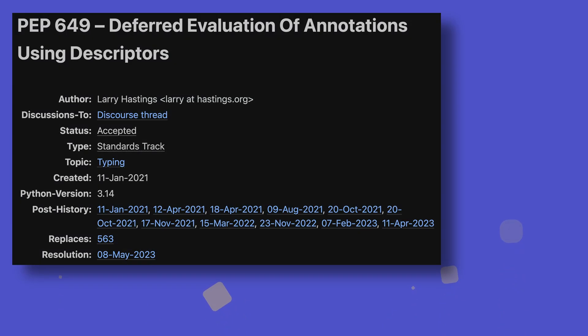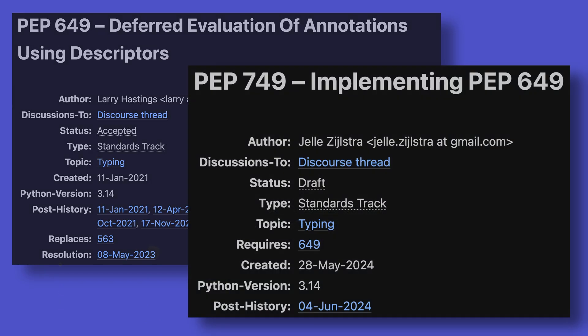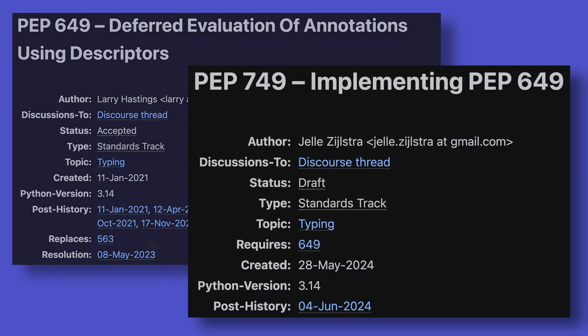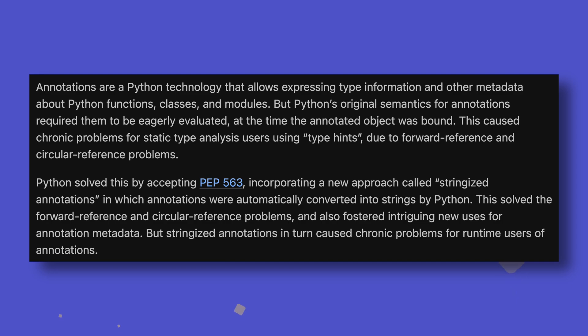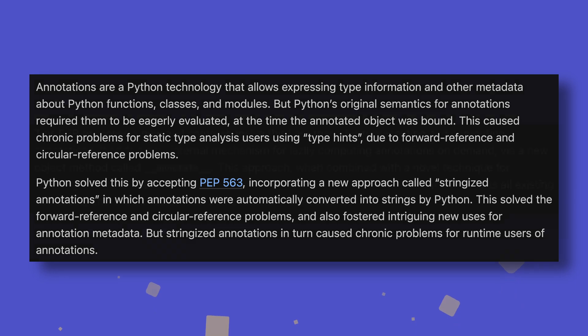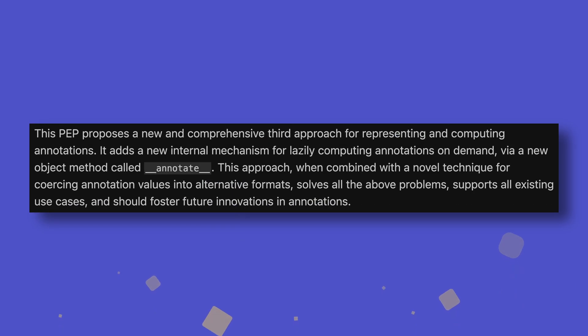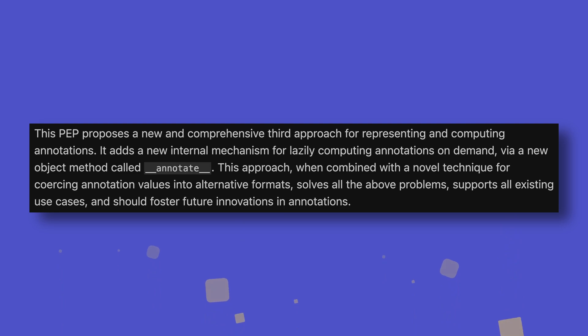Now to one of the first features to be implemented in 3.14, and perhaps the most anticipated. The deferred evaluation of type annotations defined in PEPs 649 and 749 introduces lazy evaluation of type annotations, solving the problem with both annotation implementations thus far. The original implementation suffered from forward and circular reference problems, while the stringized annotations introduced in Python 3.7 caused issues at runtime. The new implementation evaluates annotations only when needed, solving both problems. It's the best of both worlds.